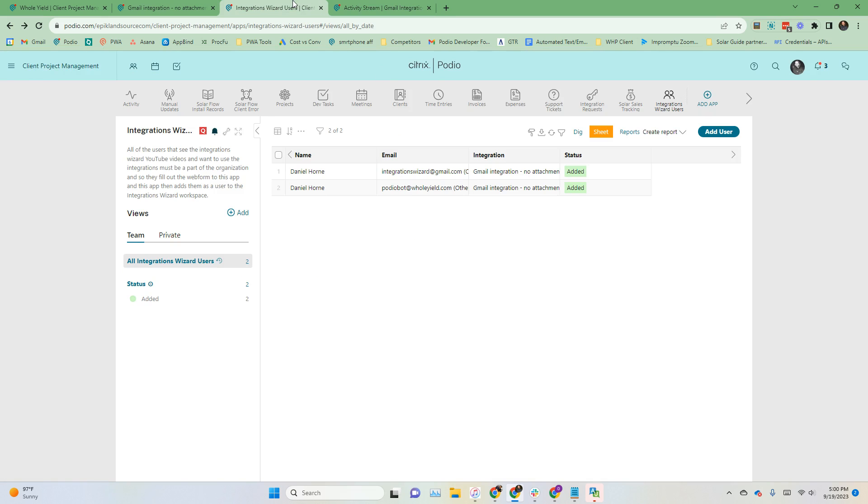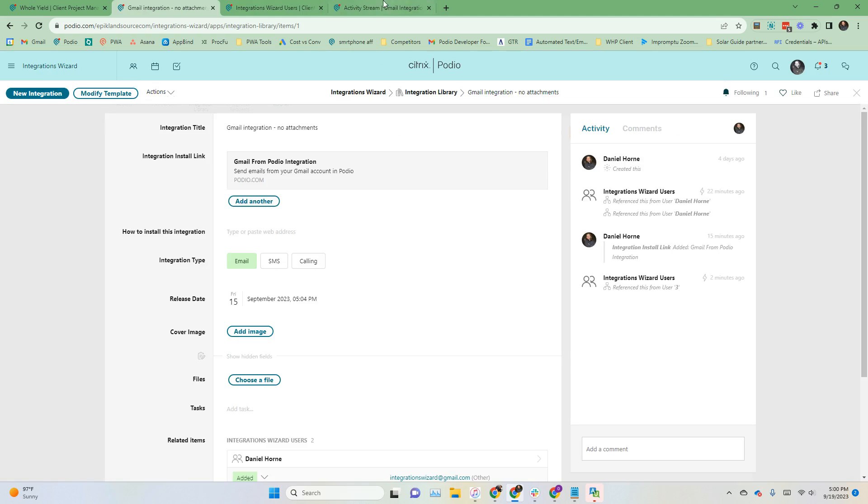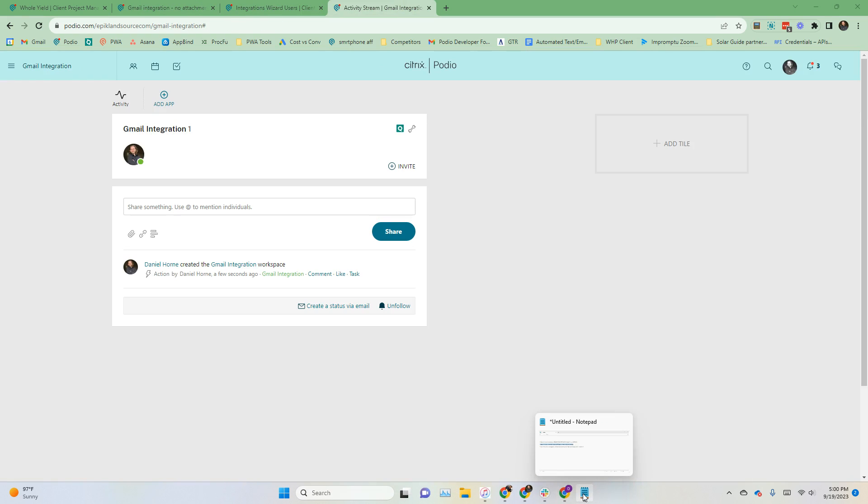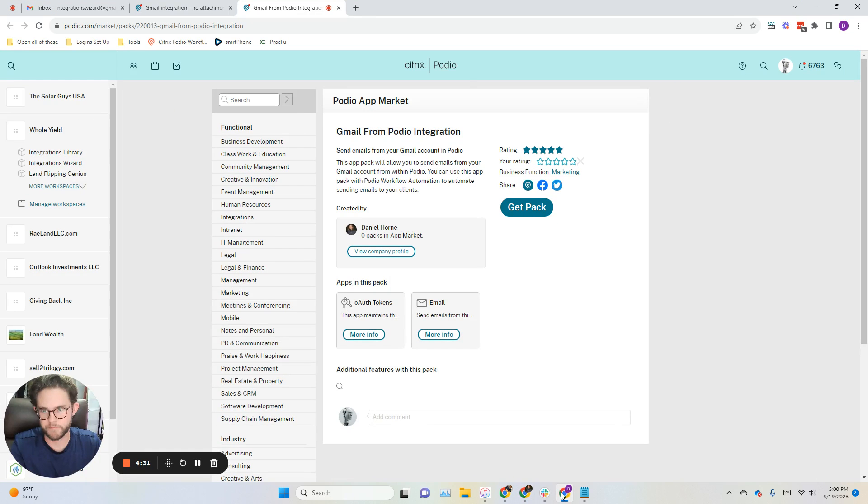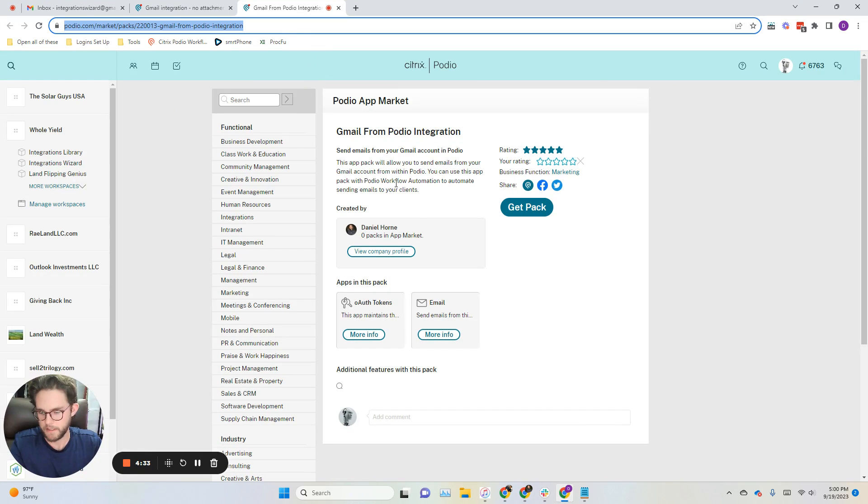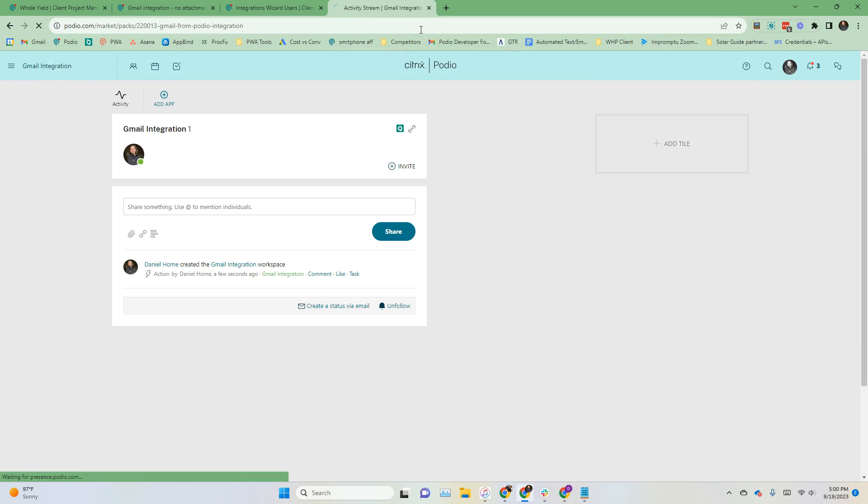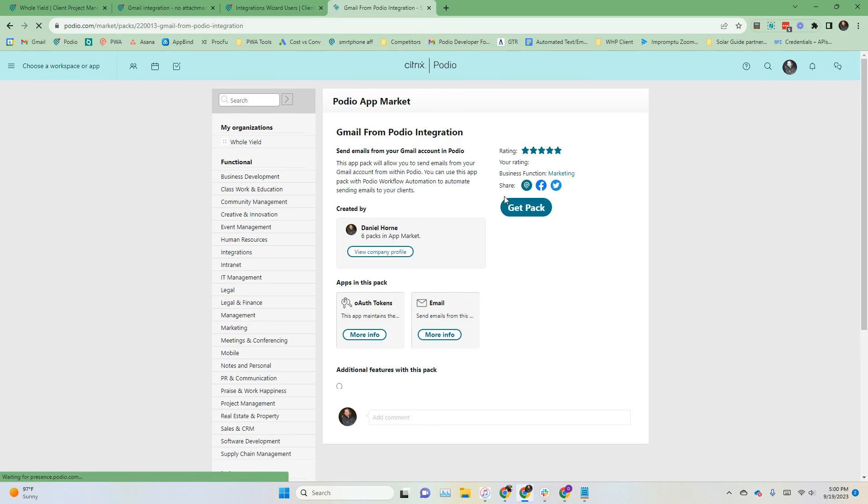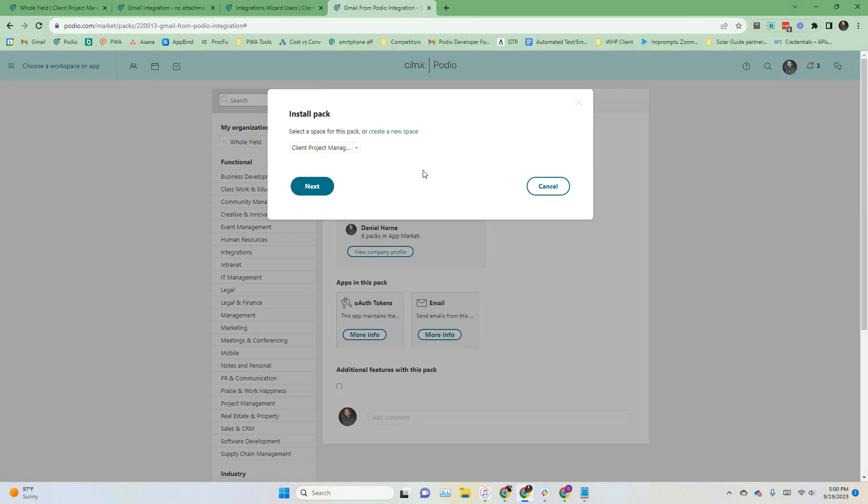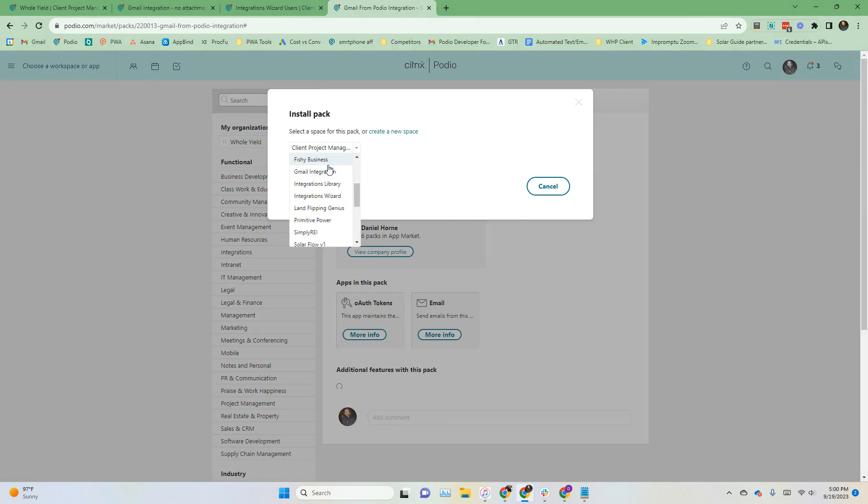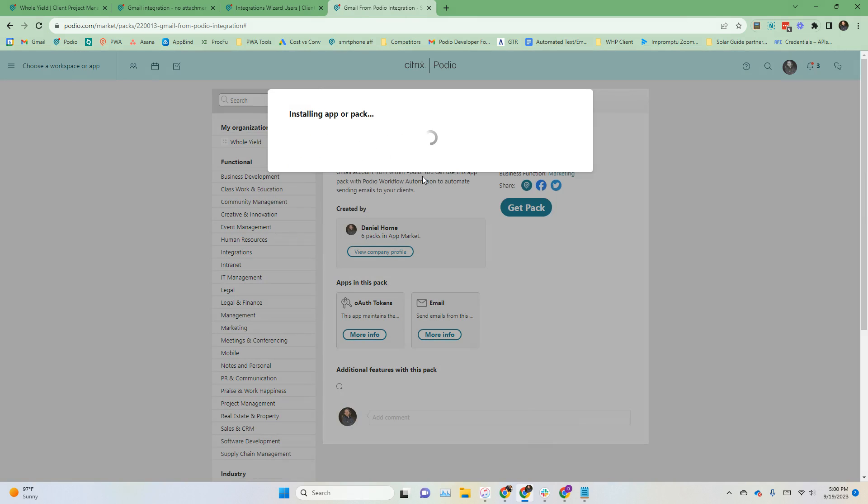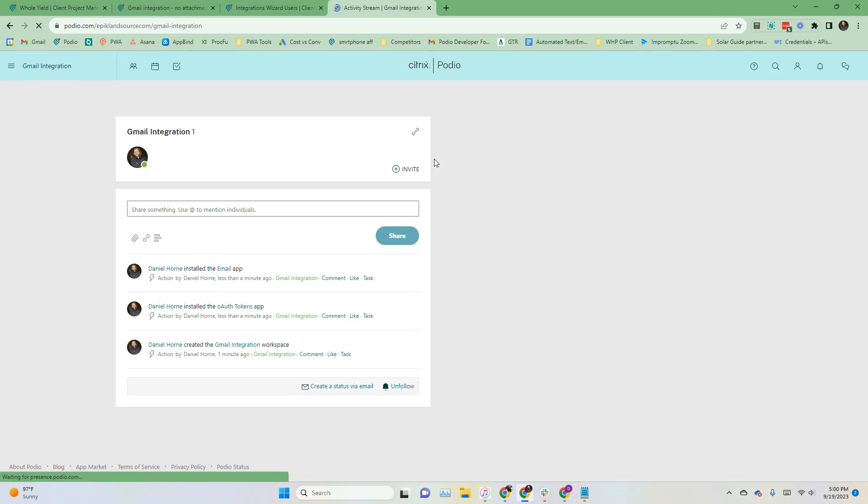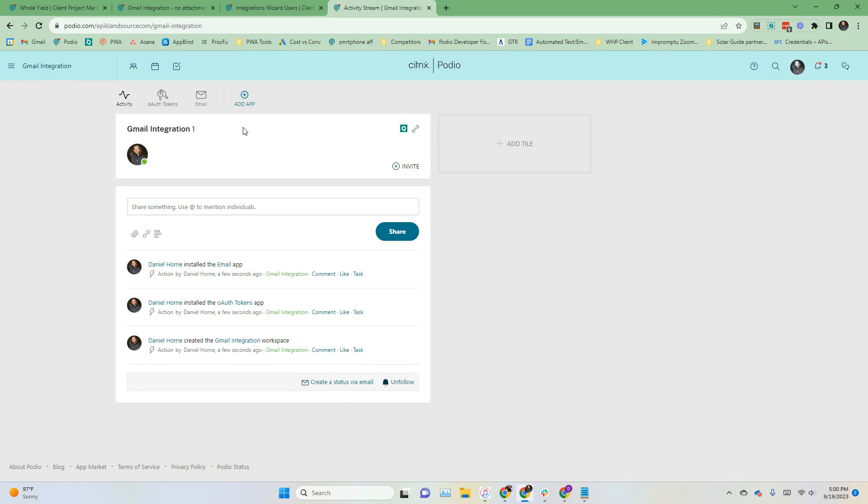From here, I can go ahead and go back, get that link, copy it over, and then click get pack, and then find that workspace that you just made, Gmail integration, and click next. There we go. It's installed. We've got the two apps that we need.